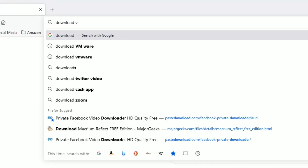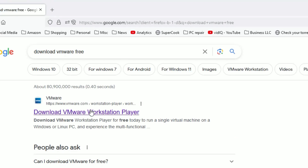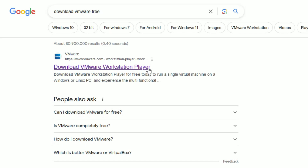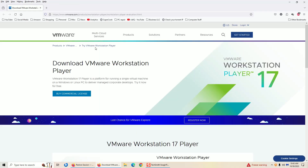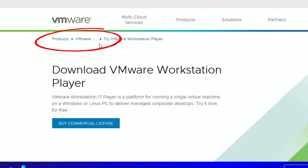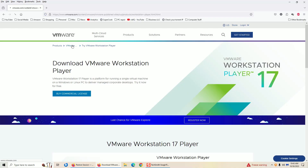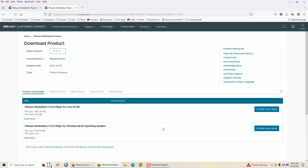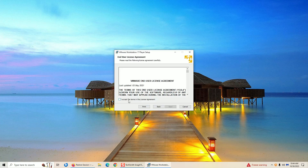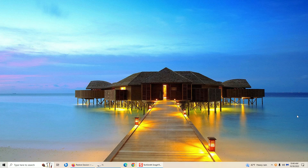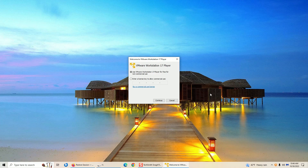Before we do anything else, we need to install the VMware Workstation software. Go to Google in your favorite browser and type in 'download VMware free.' The first link that comes up will be the VMware Workstation Player download page. Click on it. On that page, click on VMware next to Products, then click VMware Workstation Player and select 'Download for Free.' Download whichever version is applicable for your system — Linux or Windows — then install it and accept all the defaults all the way through. Click Finish.